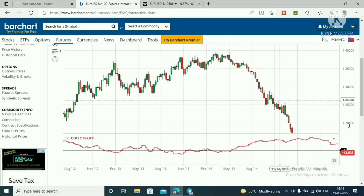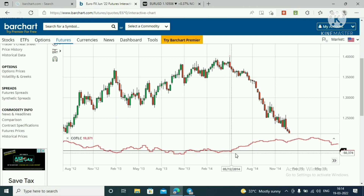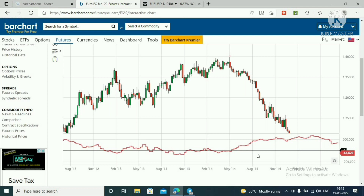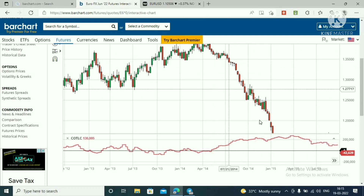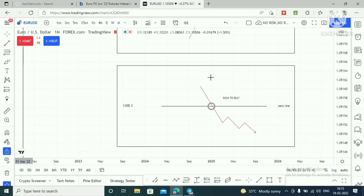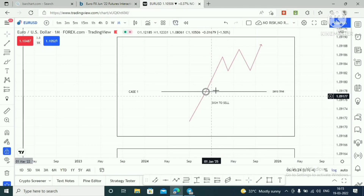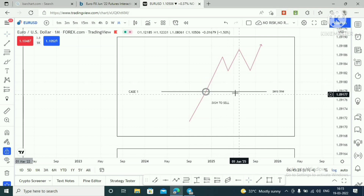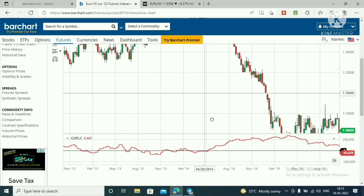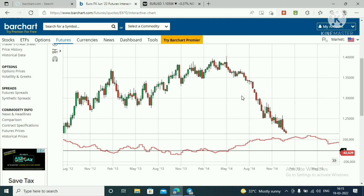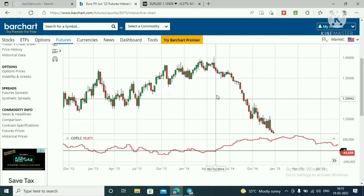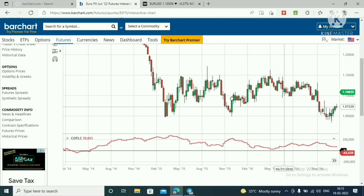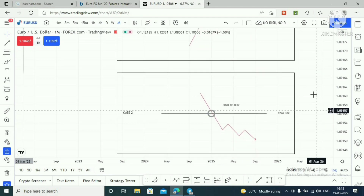The Commercials hit the zero line from below the zero line. After hitting this level, we know price will fall — and as expected, price falls heavily. That is Case 1. The Commercial hits the zero line from below the zero line, and after hitting this level we can look to sell in our trading pair, Euro FX or Euro USD. I hope Case 1 and Case 2 are now understood.